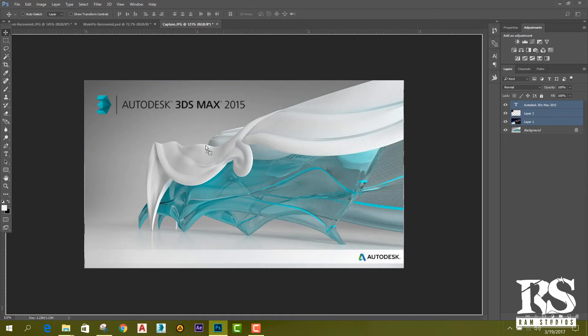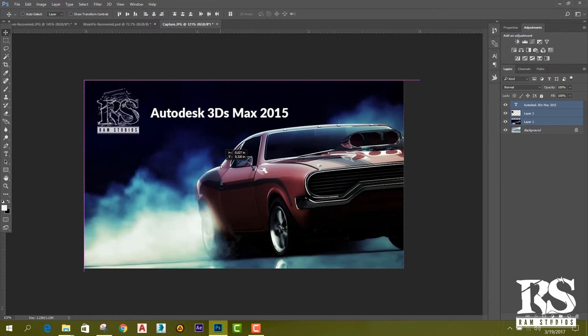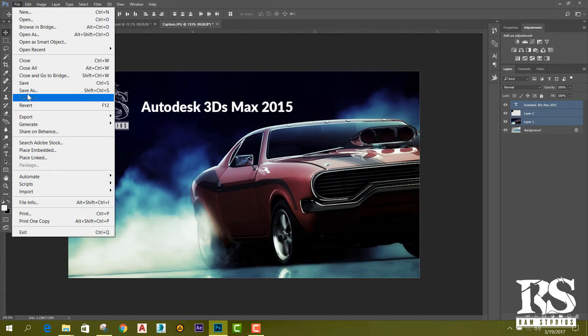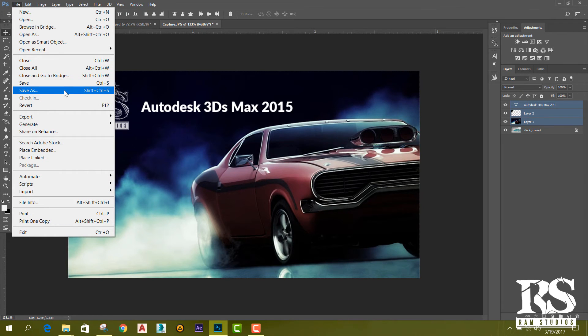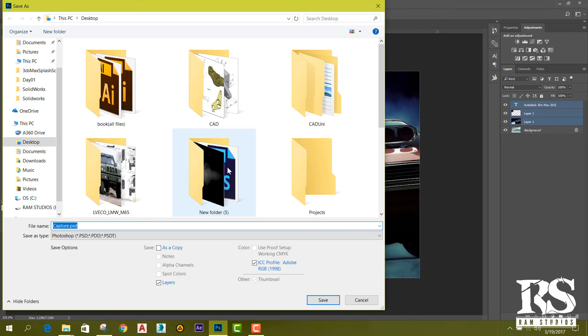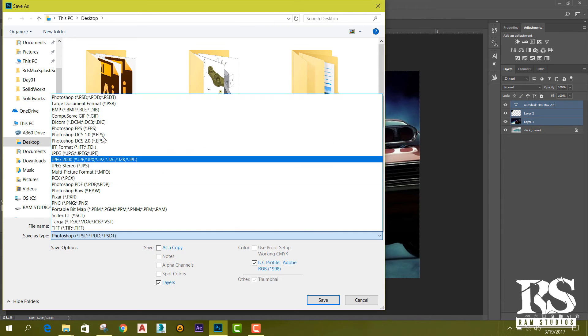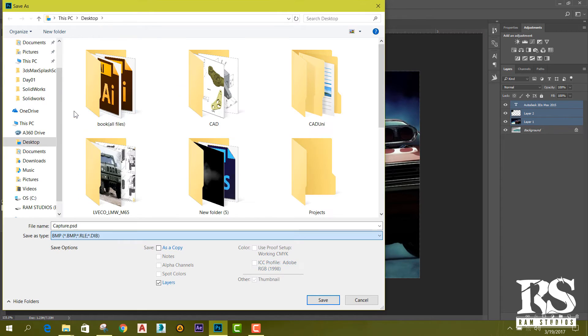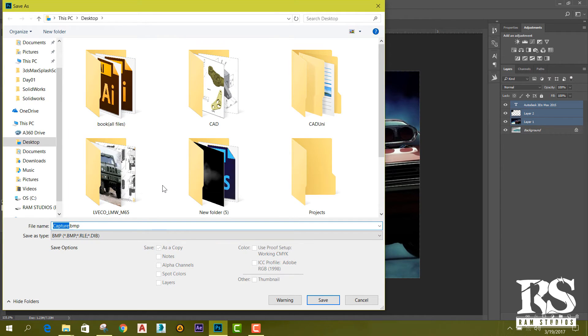Then I can save it. Make sure you save it as a bitmap file. Choose 'Save as type' as BMP and rename it as 'splash'.